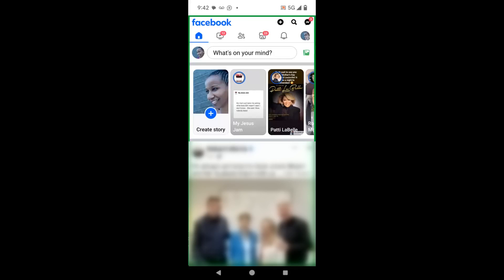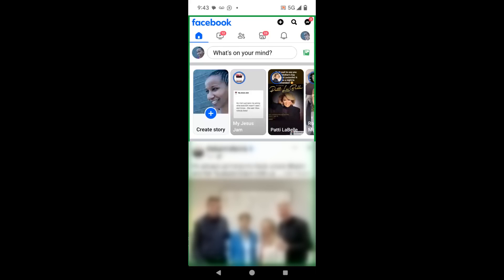Good afternoon everyone. This is Ramona coming to you from social media how-tos with Ramona. In today's video, I'm going to show you how to accept an invite to manage someone's Facebook business page.